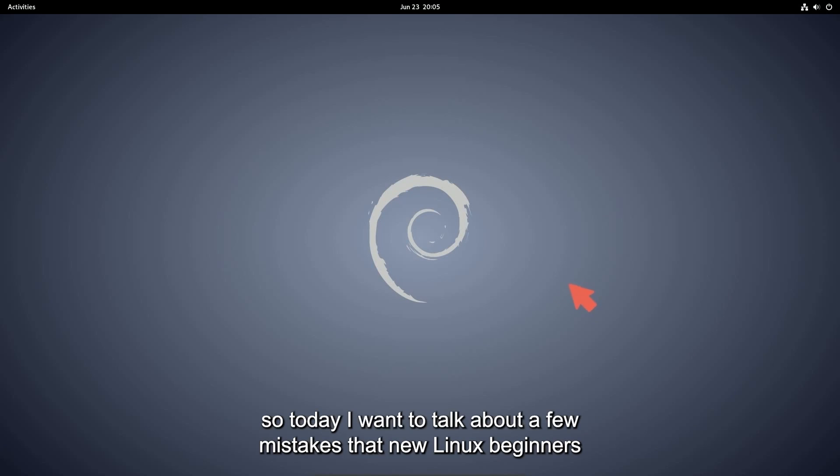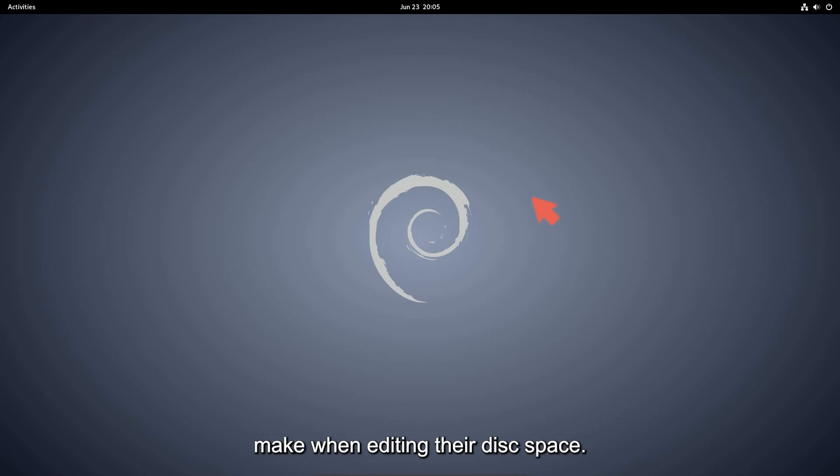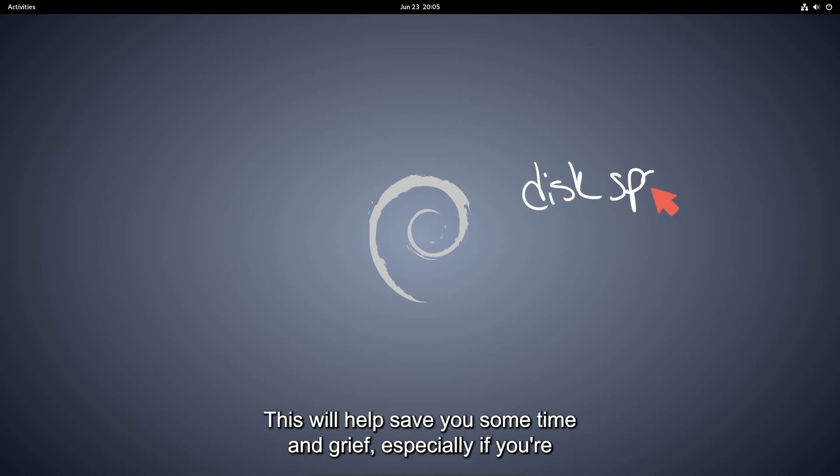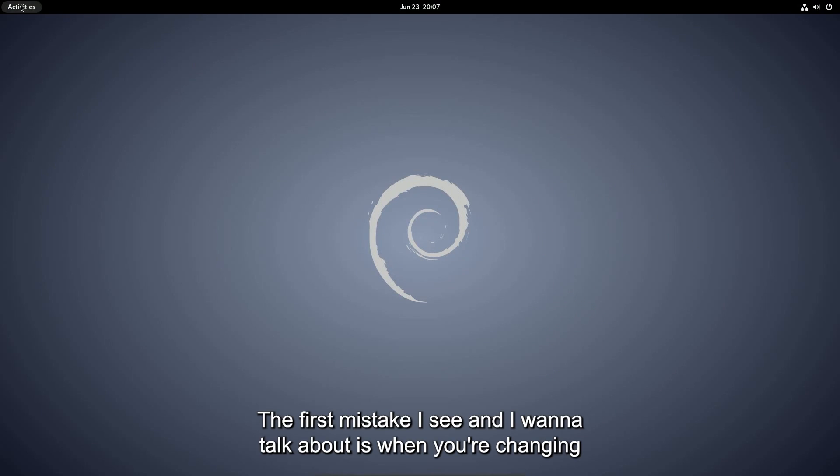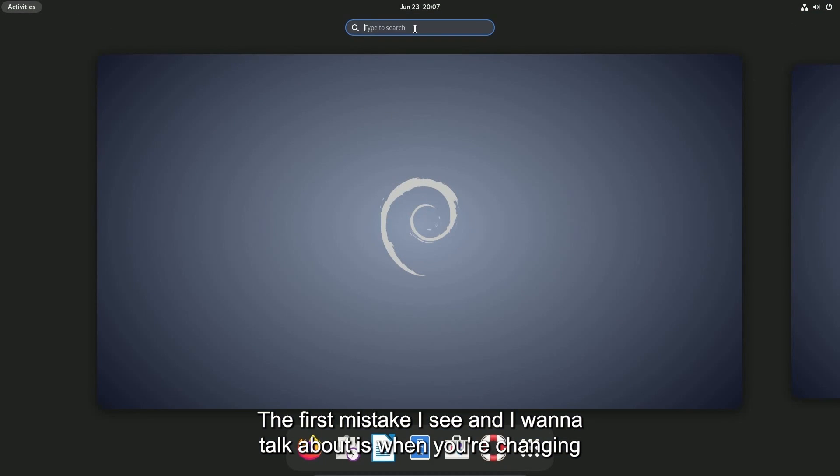So today I want to talk about a few mistakes that new Linux beginners make when editing their disk space. This will help save you some time and grief, especially if you're new to Linux and will apply across all Linux distributions.